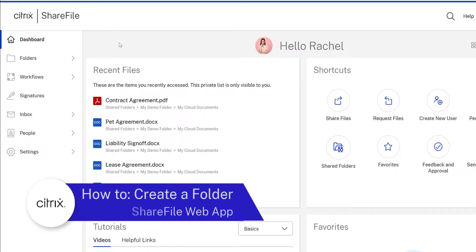If you're working with a lot of files, folders are a good way to keep things organized for yourself, your employees, and maybe even your clients.